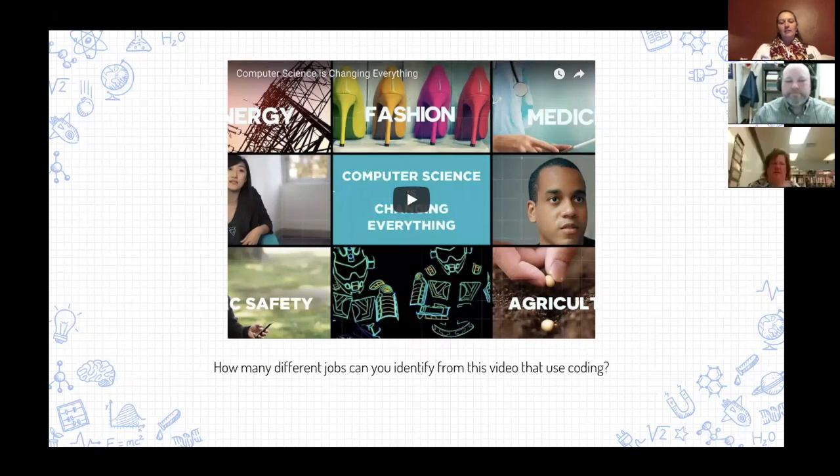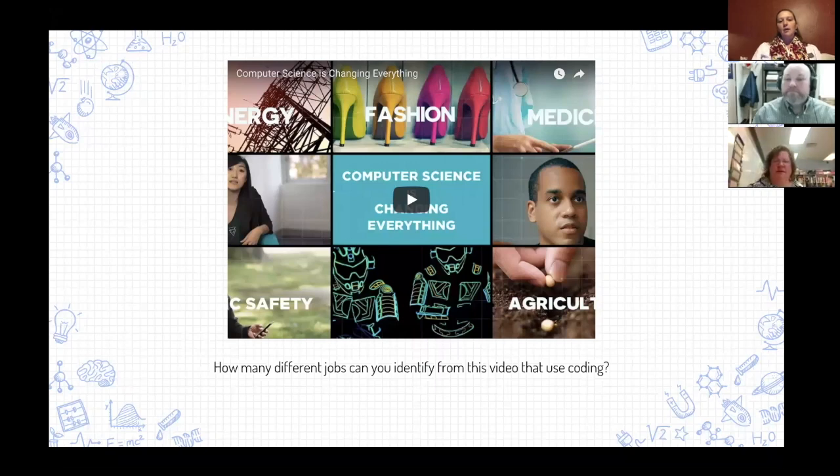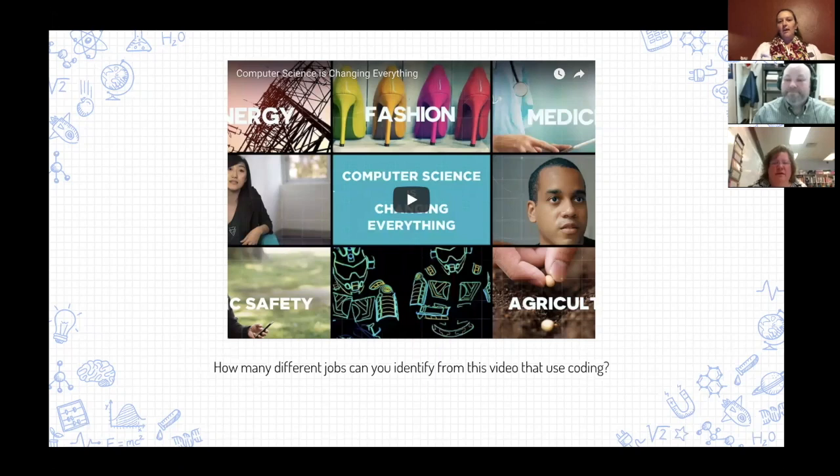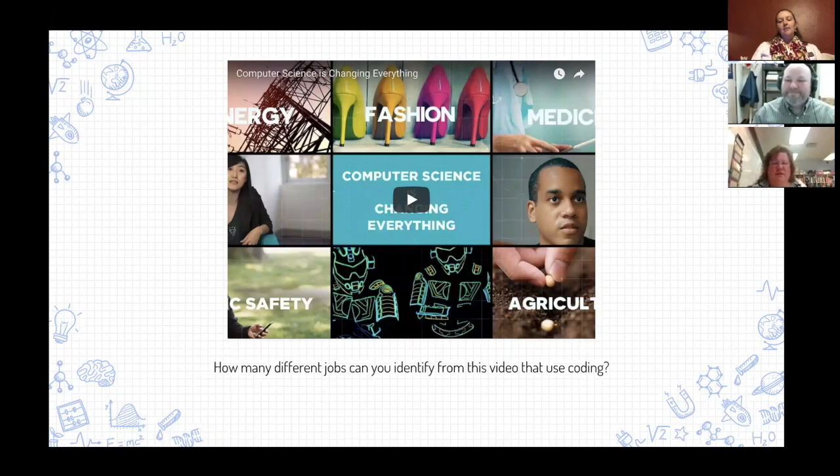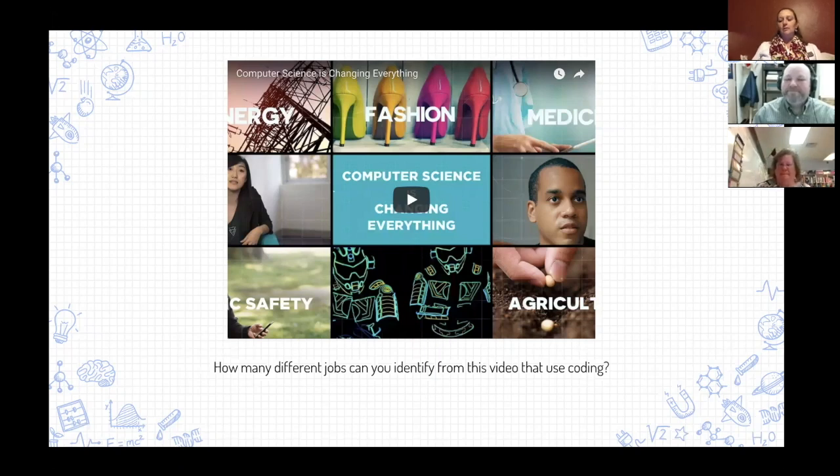This is a great video from the code.org website that identifies several careers that use coding in the fashion industry, the medical industry, agriculture, energy, public safety, and just really establishes relevance for why it's important to teach the coding language to students.